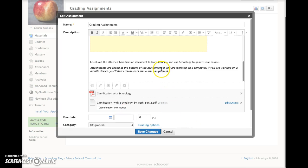I also recommend that you add a note here in the actual assignment box explaining where to find attachments. They are found below the assignment on the web version of Schoology, but when working on the mobile version, they are found above the assignment. This can be confusing to students, so I'd like to add an explanation.